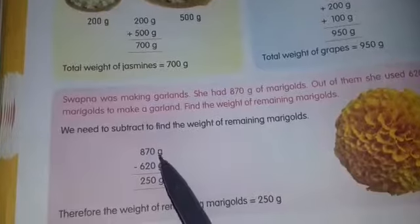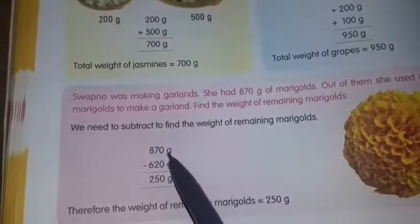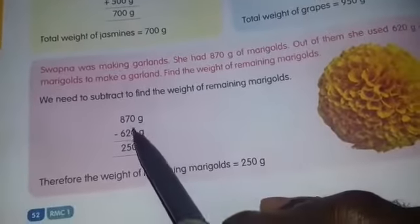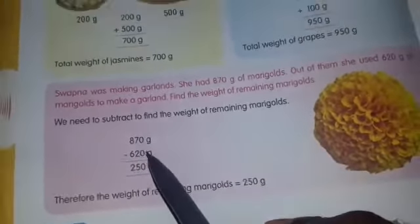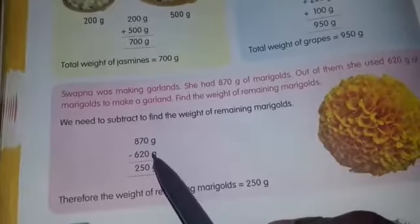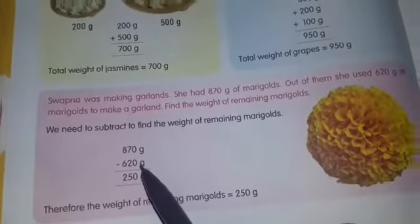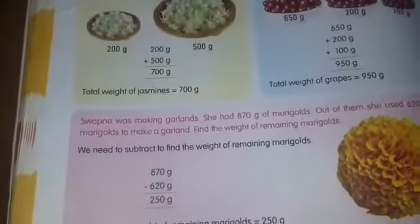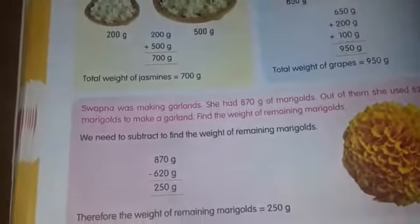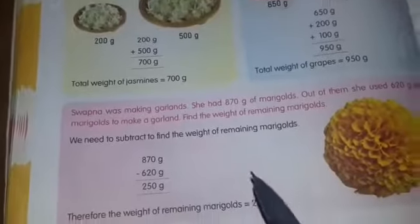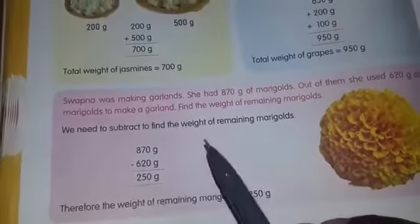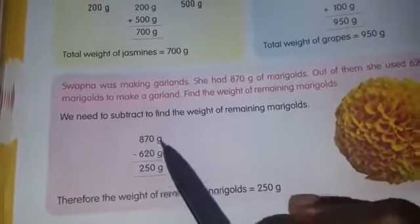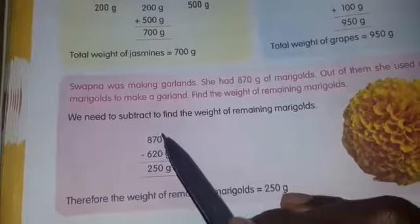870 grams is the total weight of the marigolds. Here, 620 grams — this means how many marigolds we have to use for the garland. So we subtract.